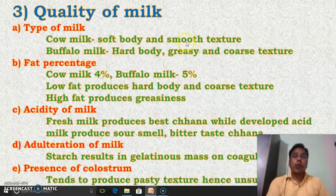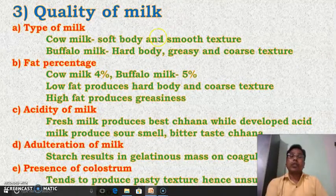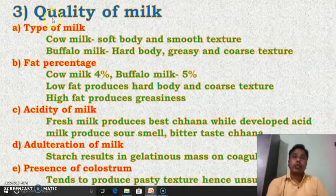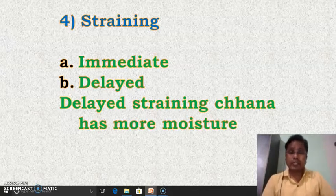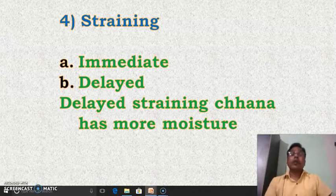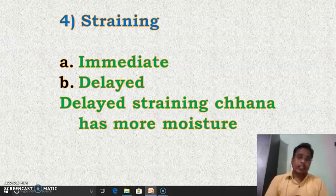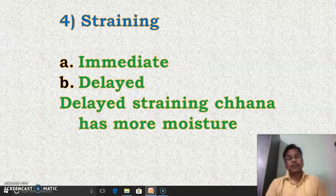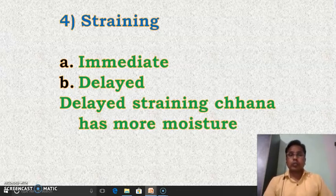These points should be considered while preparing channa. Quality of milk is also very, very important because it directly affects the final quality of the product — that is channa. To obtain superior quality channa, we have to use superior quality milk only. The last point we have seen is straining — straining is of two types: immediate straining and delayed straining. Straining is the process of removing the maximum whey from the coagulum. This is all about the improved method. Thank you very much.